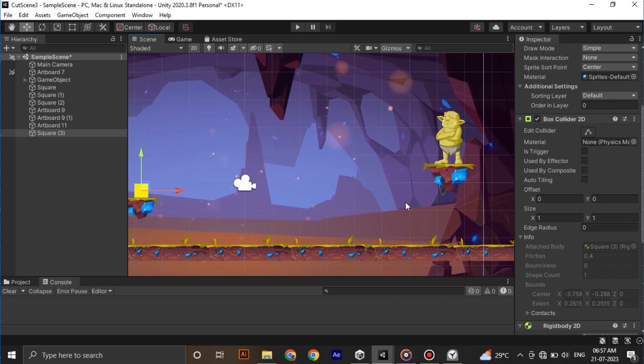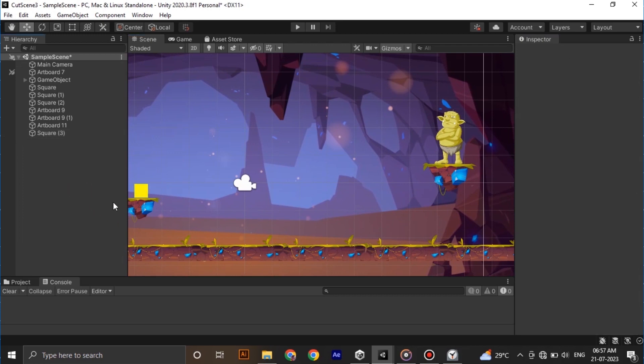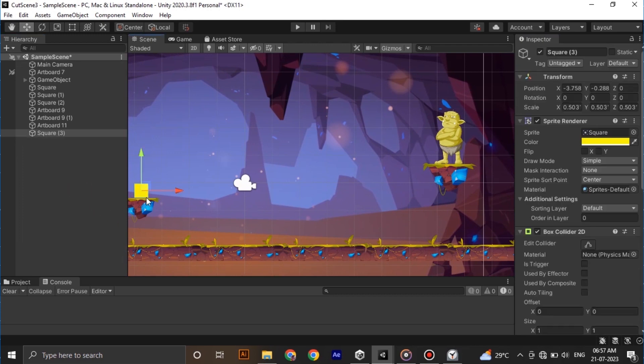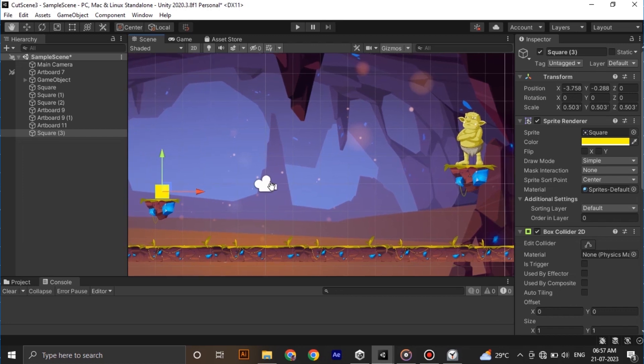So one of the main parts of making a cutscene like this is making a trigger area. When the player enters the trigger area, the camera should pan to the cutscene and after it finishes it should go back to our player.